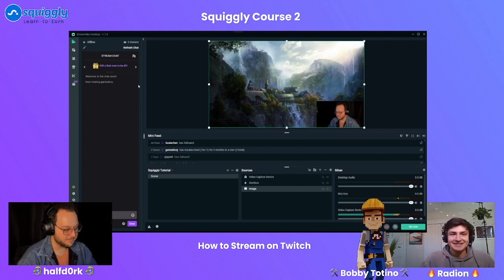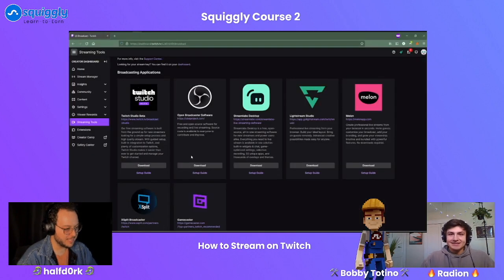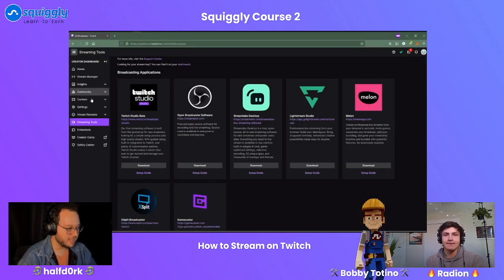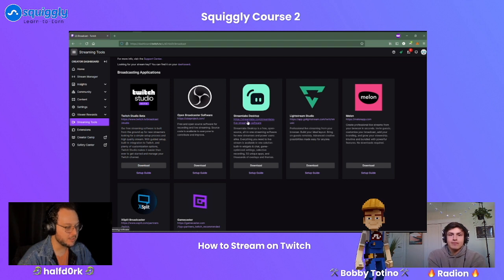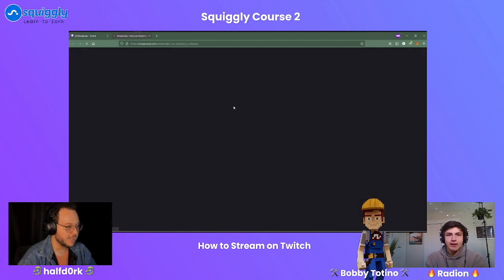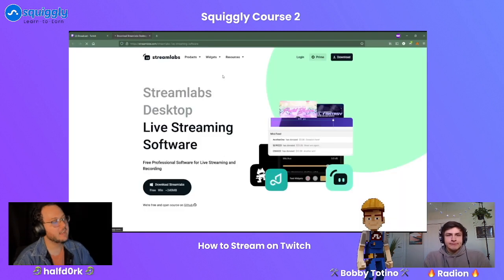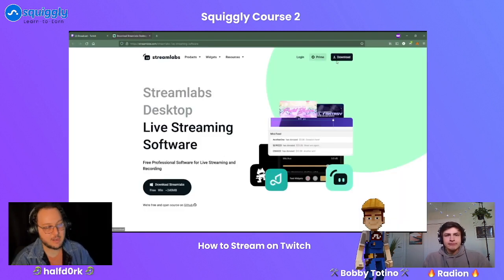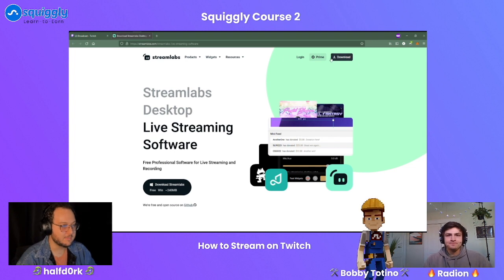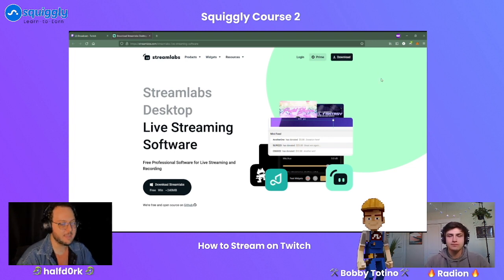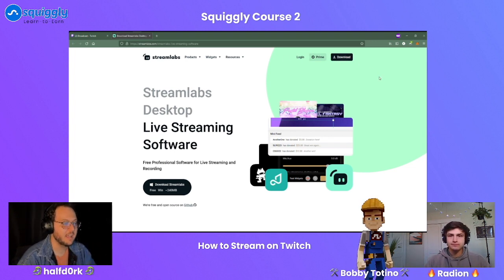With Streamlabs Desktop, you can download it from the page inside of Twitch. You can go to their website and click the download button. It's very streamlined. As soon as you click download, they'll prompt you to make an account with them.